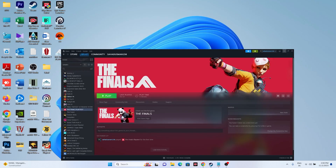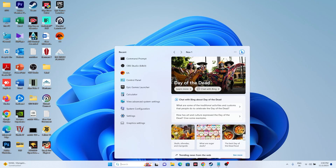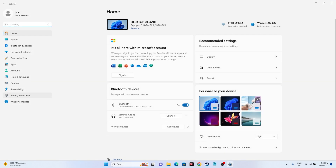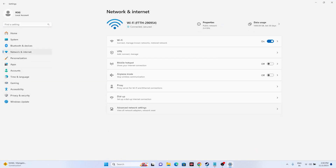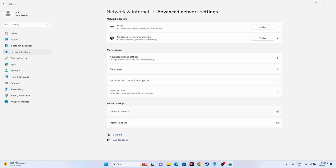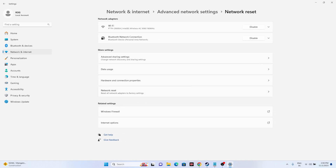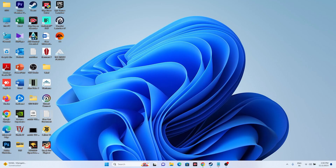The next fix is to reset the network settings. Go to the search and navigate to Settings, then go to Network and Internet. From here go to Advanced Network Settings, then Network Reset, and tap on Reset Now. Be aware that doing this will remove all saved Wi-Fi connections, so you should know your Wi-Fi password to reconnect afterwards. Then try launching the game.